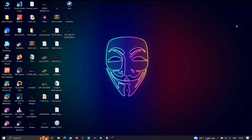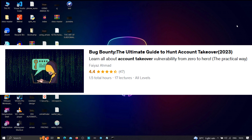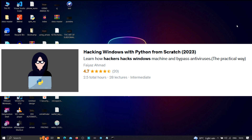If you have any doubts or issues at any point, feel free to let me know in the comment section. Also join our Telegram channel to stay updated with the latest trends in cybersecurity and web development. I'm currently running two Udemy courses: 'Bug Bounty: The Ultimate Guide to Hunt Account Takeovers' and 'Hacking Windows with Python from Scratch' — covering custom malware creation, antivirus bypass, system commands, webcam access, file transfers, and more. Both are fully practical. Thanks for watching and keep learning.